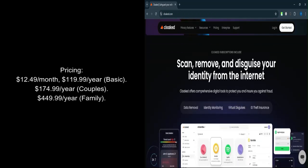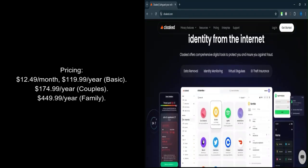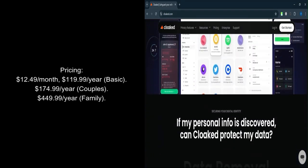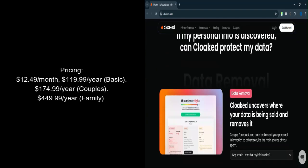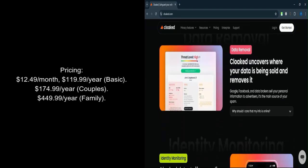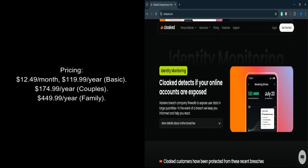While more expensive than alternatives like IronVest at $30 per year or SimpleLogin at $30 per year, Cloaked justifies the cost with added features like identity theft insurance.